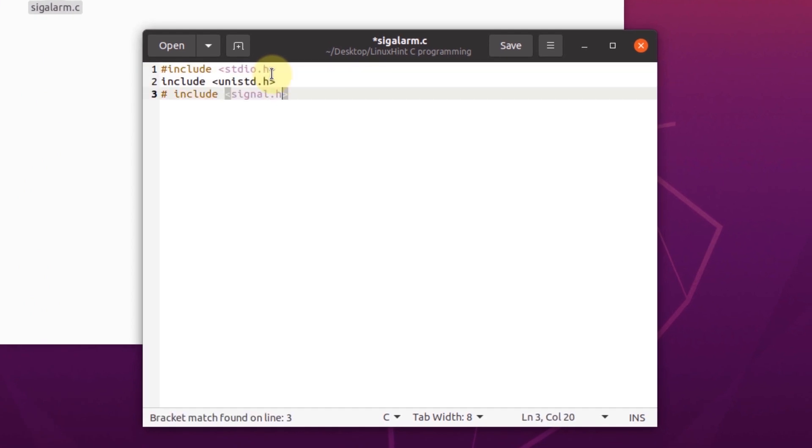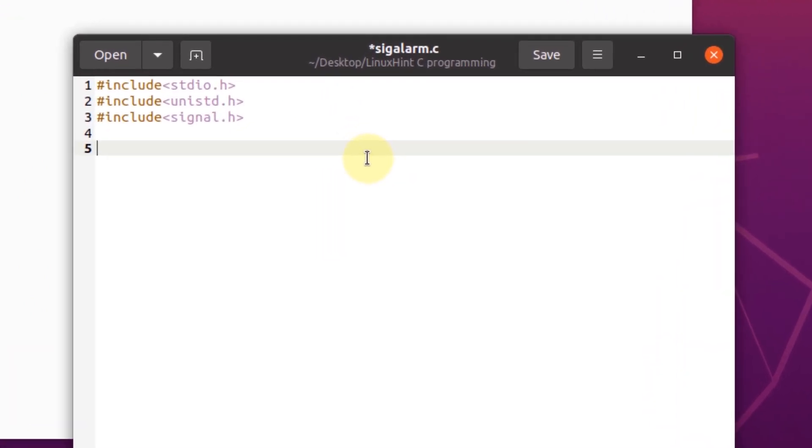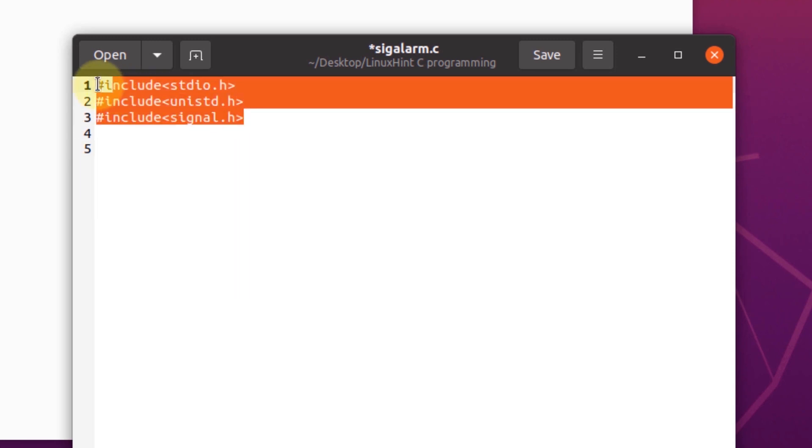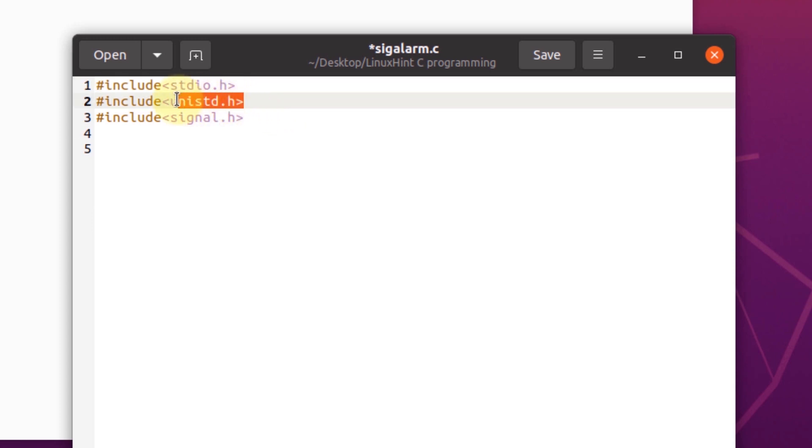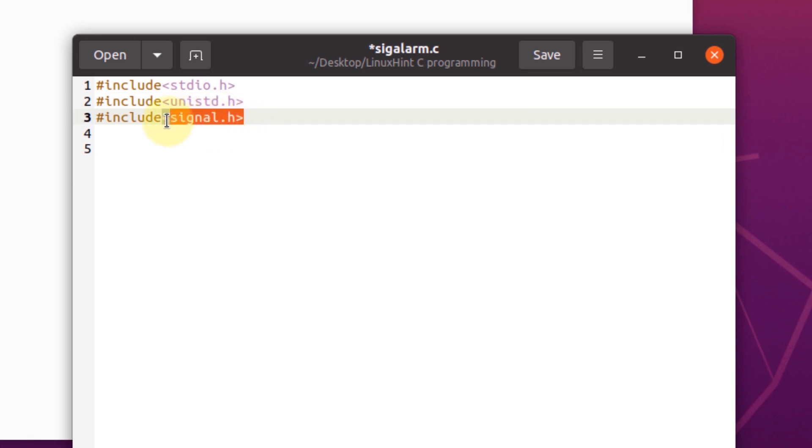As you can see, we have included these three libraries in our code. The first one is the standard library that we need to execute our C programs. The alarm function is present in unistd.h, and the signal handler and signal are generated from signal.h.